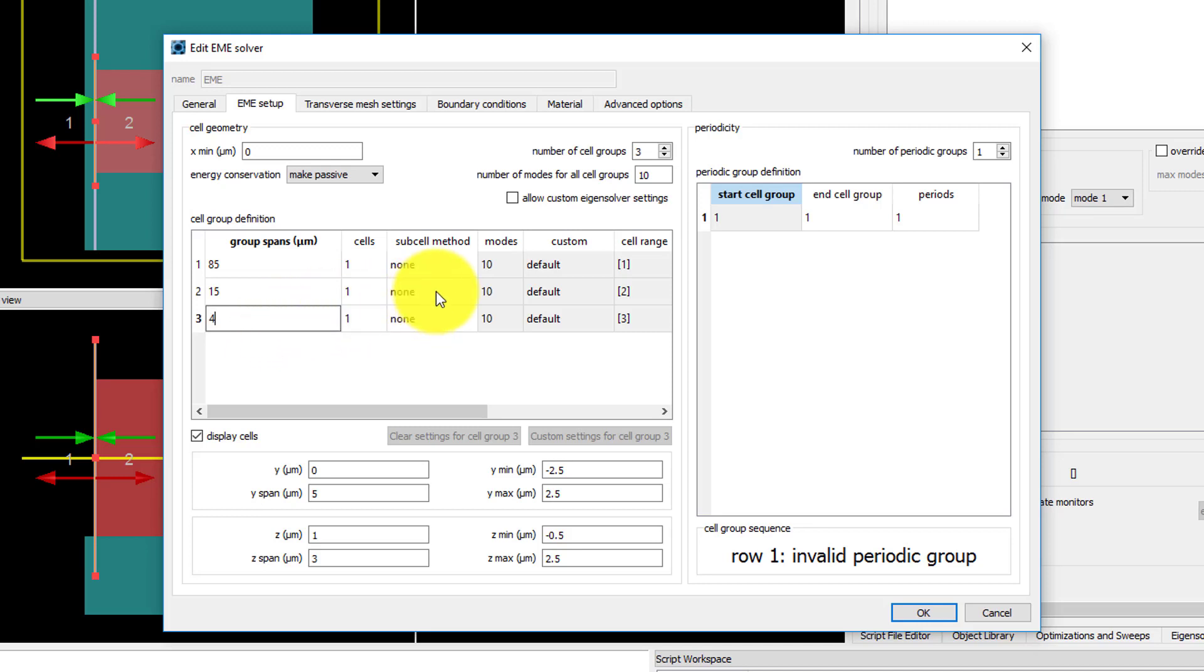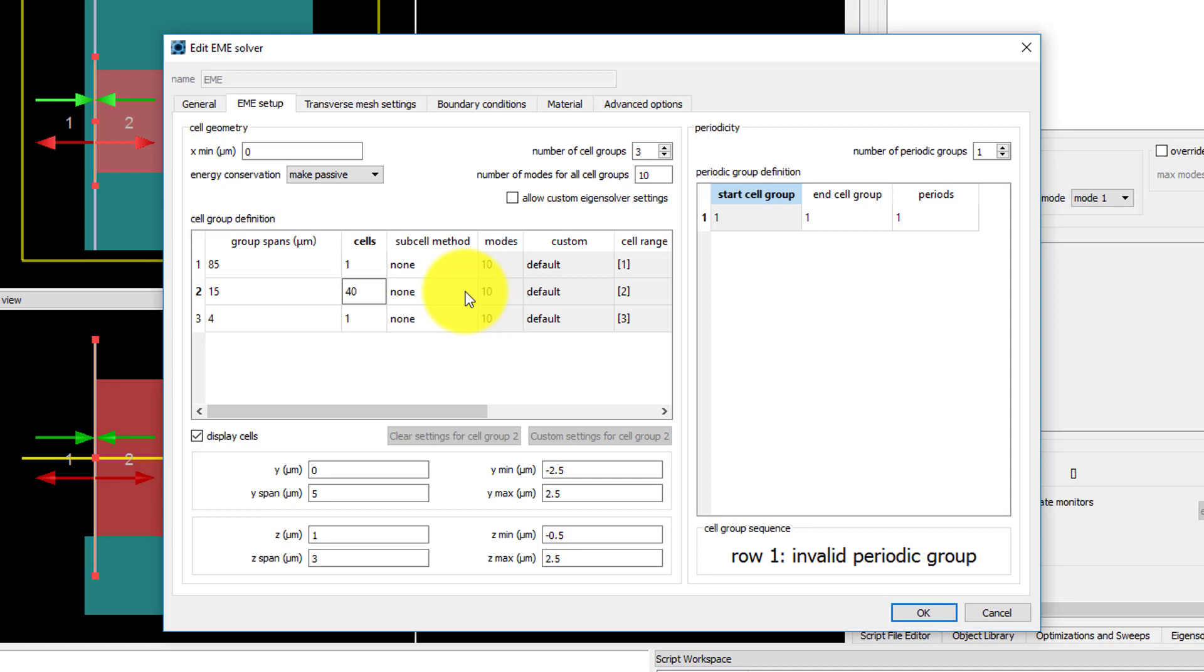Since the first and last regions are uniform, only one cell needs to be used. But over the taper region we need to set an increased number of cells. We will set this to 40. And later in the convergence testing section of the course we'll discuss how to check if enough cells are being used.